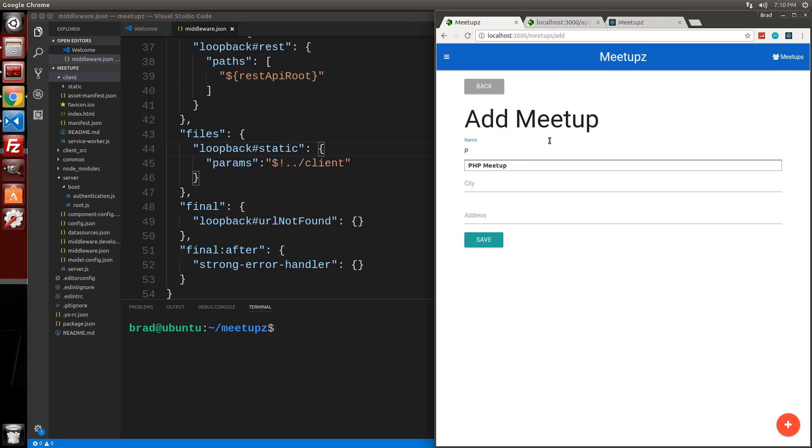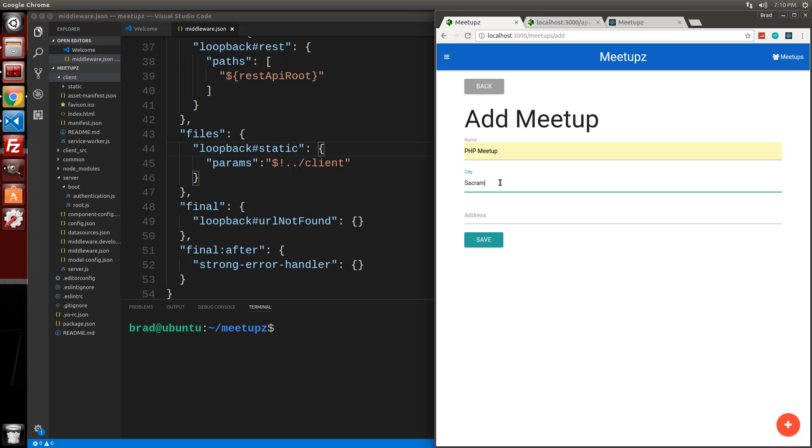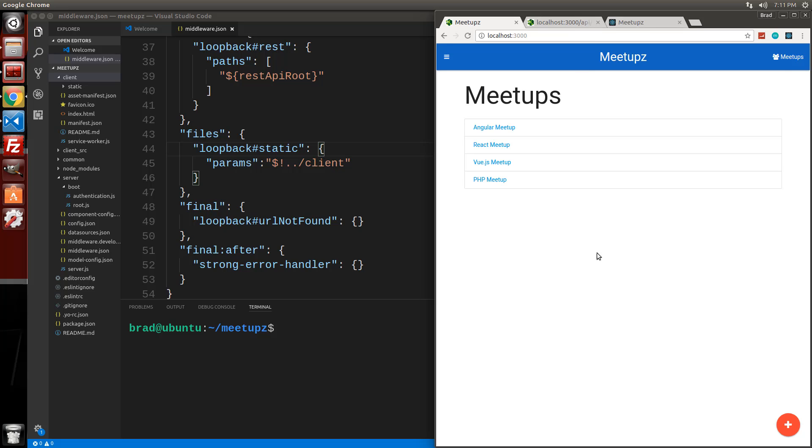We'll say PHP meetup and that's going to be in, let's say, Sacramento and address 33 Brook Ave and save. And there we go. PHP meetup.